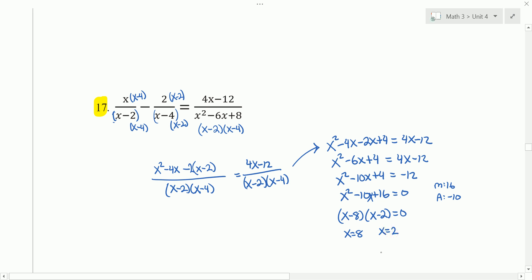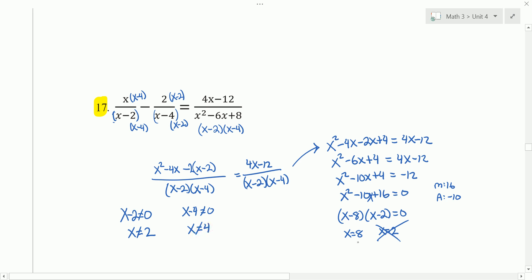Let's check what values we needed to exclude. The denominator cannot be 0, so x minus 2 cannot equal 0, meaning x cannot equal 2. But we got 2, so we have to throw that one out. Also, x minus 4 cannot equal 0, so x cannot equal 4. We don't have 4 as an answer, so that's okay. So 8 is the only one we can keep, and that's one real solution.